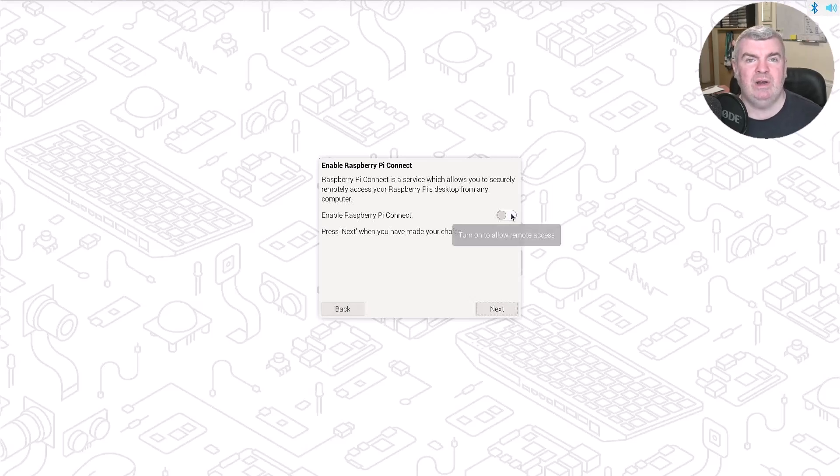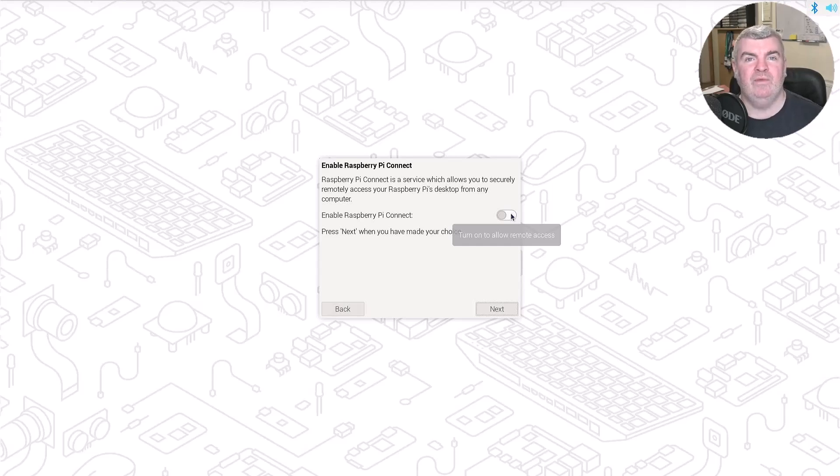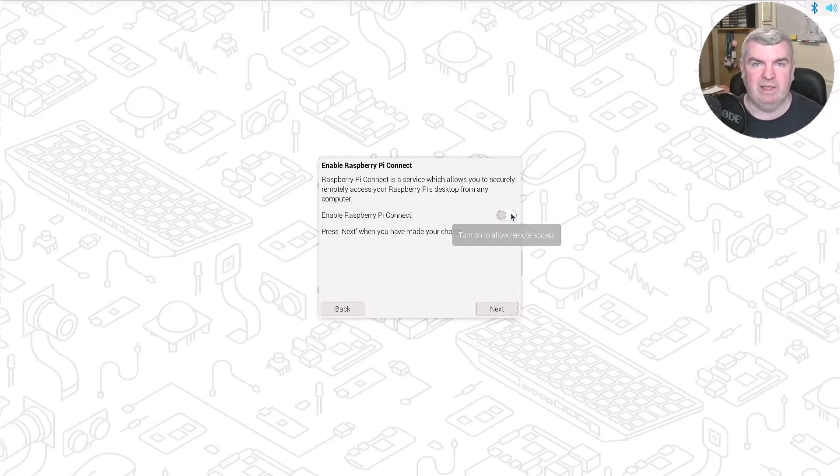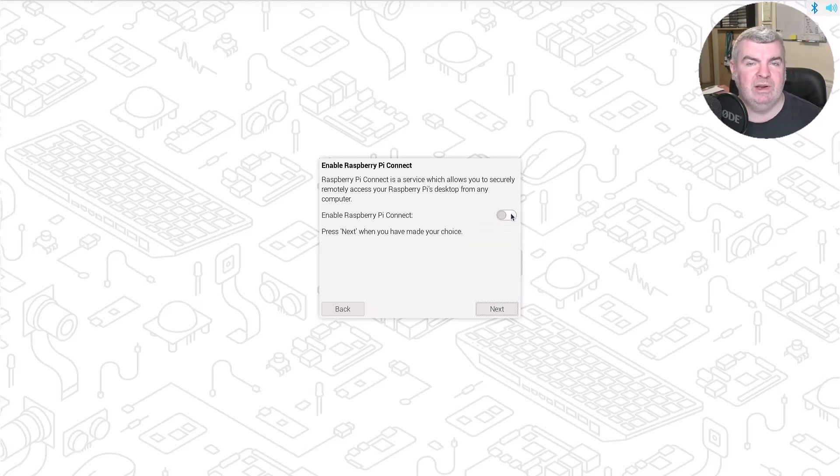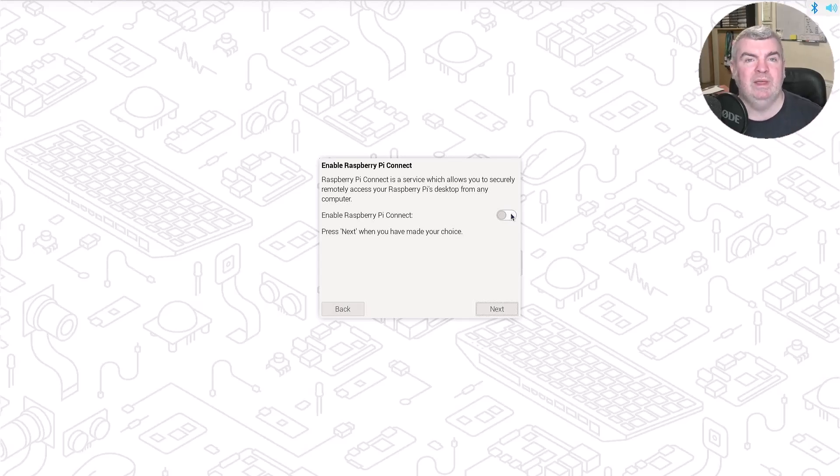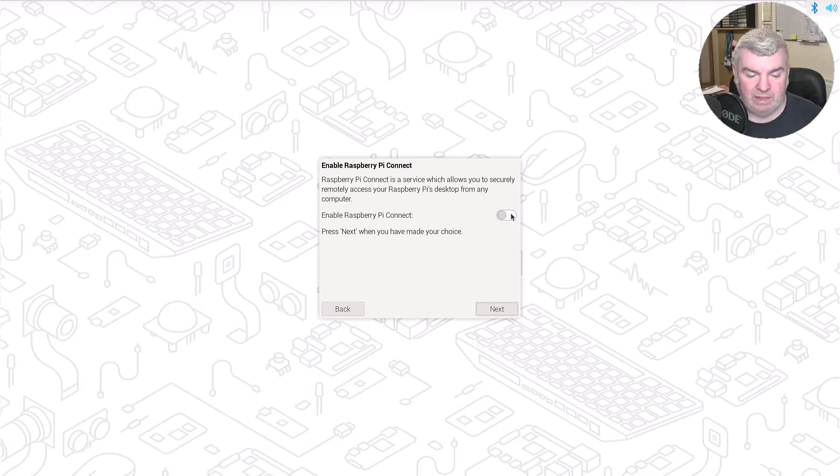So this is the brand new and currently still in beta, I think, equivalent to VNC. So because we're now using, I think it's Bookworm, the latest version of the Linux distro underneath this, it requires a different methodology for connecting where the VNC wouldn't work. So Raspberry Pi have gone and created their own remote control application called Raspberry Pi Connect that will allow us to be able to connect to this Raspberry Pi from anywhere we like. So I'm going to turn that on and then press next.